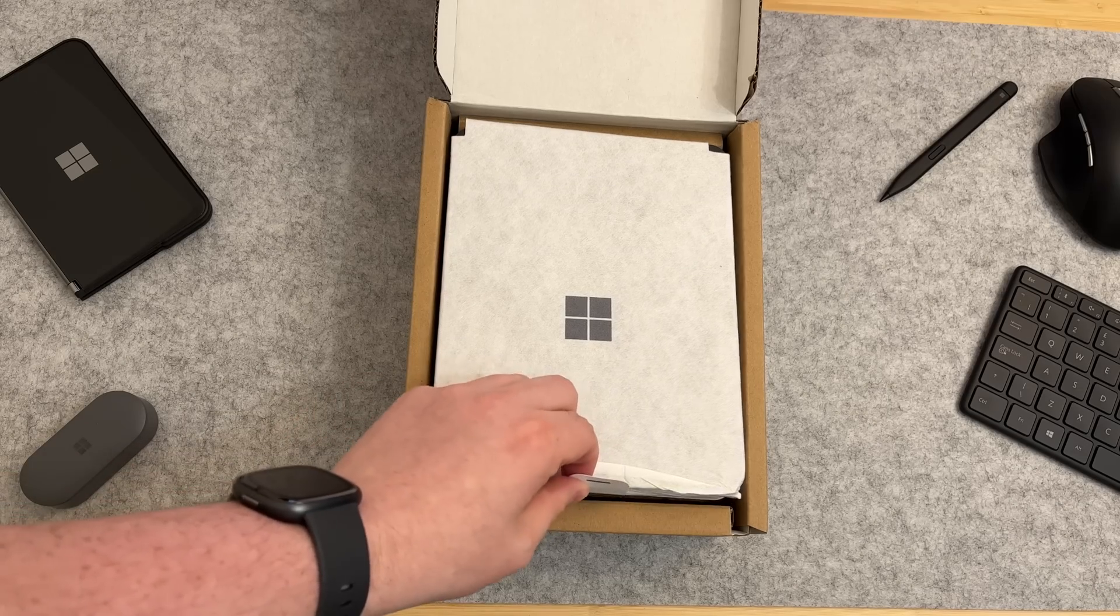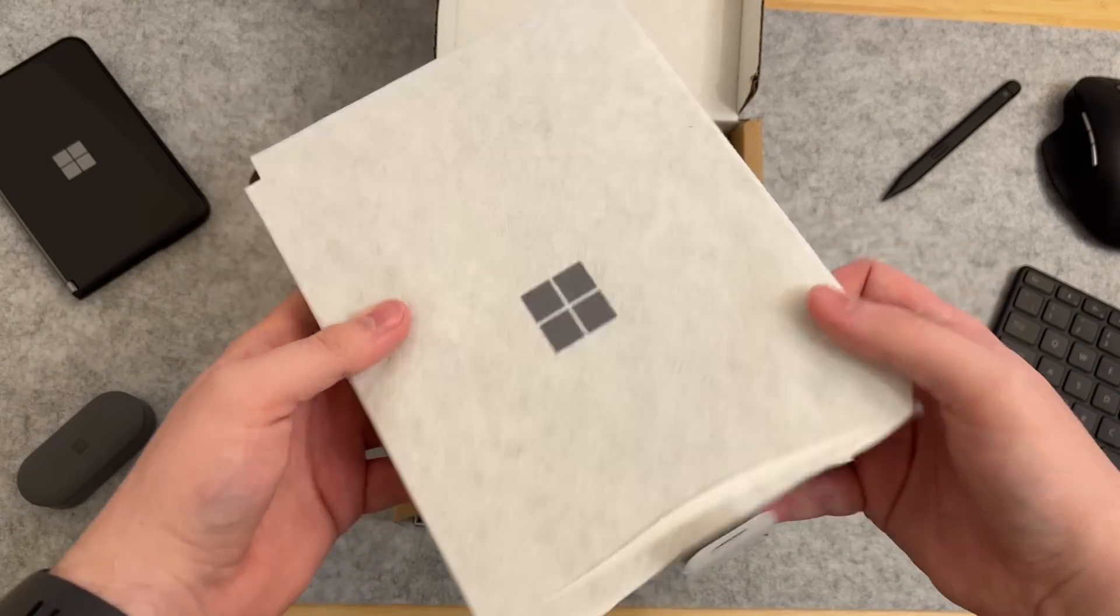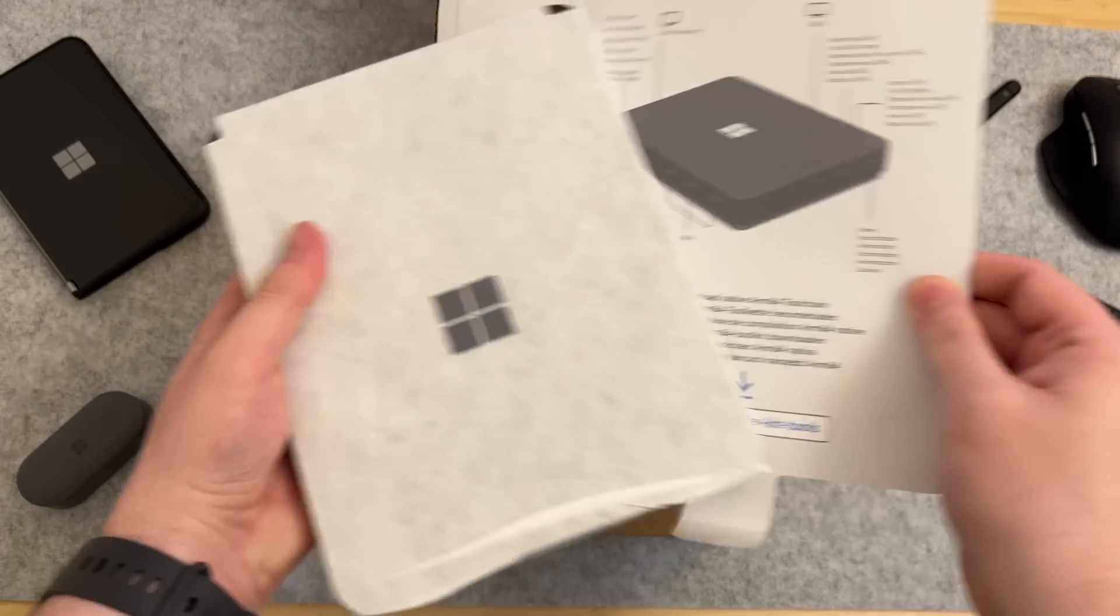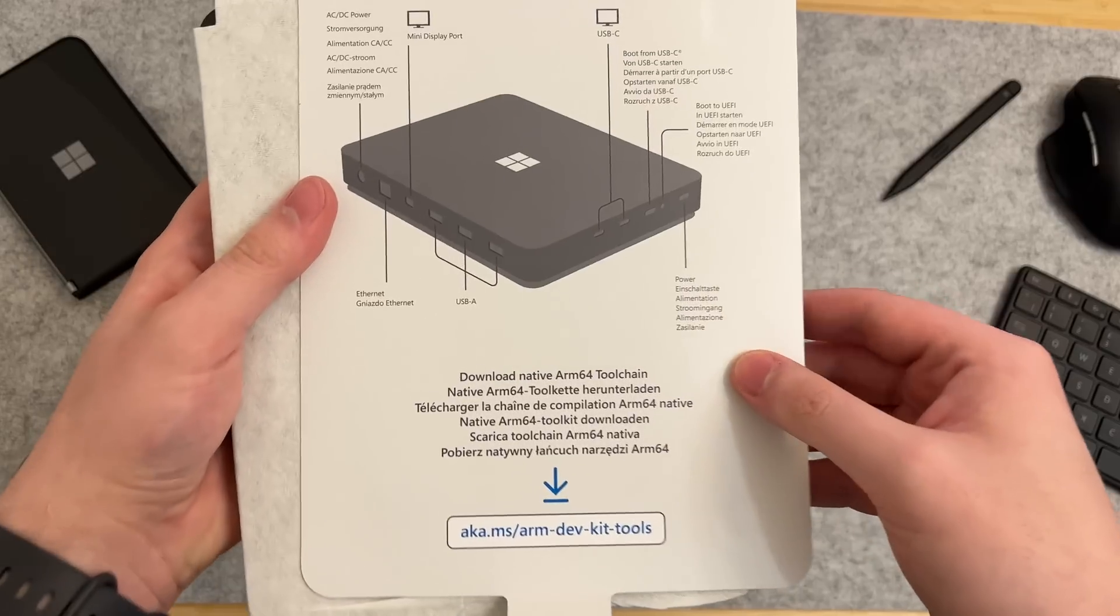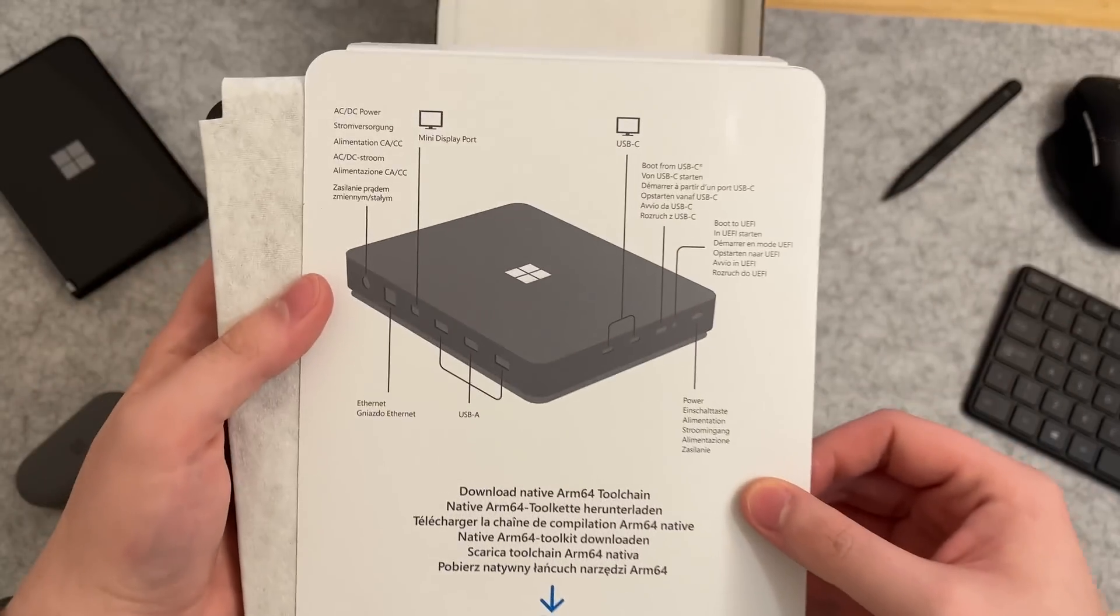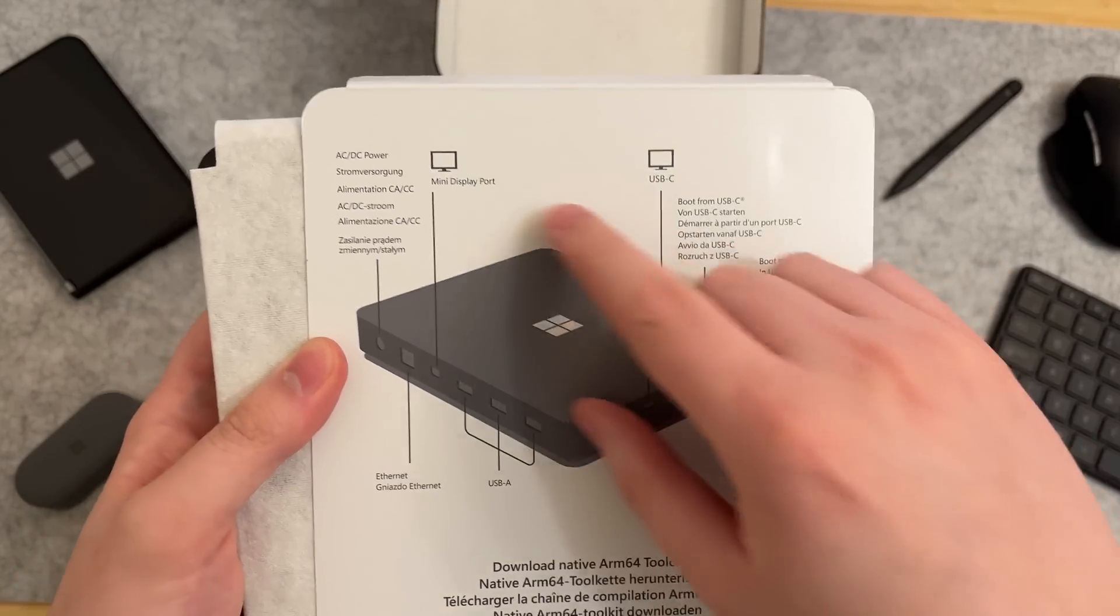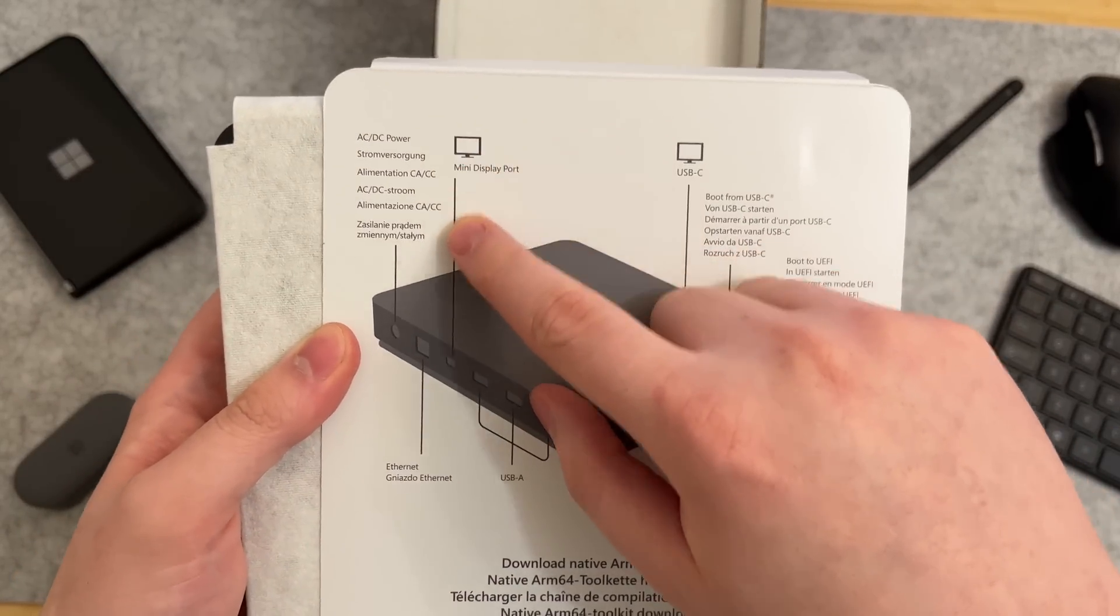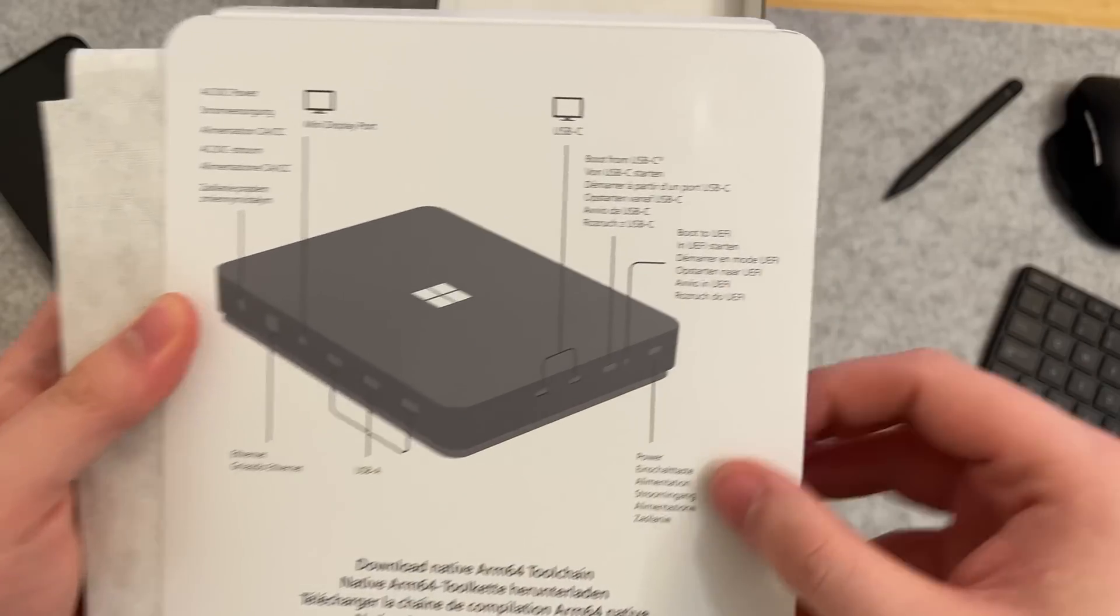Here's the device, and we also get this sort of quick start guide here, telling you that there's a native ARM toolchain that you can download, as well as what all the ports are and all the buttons.